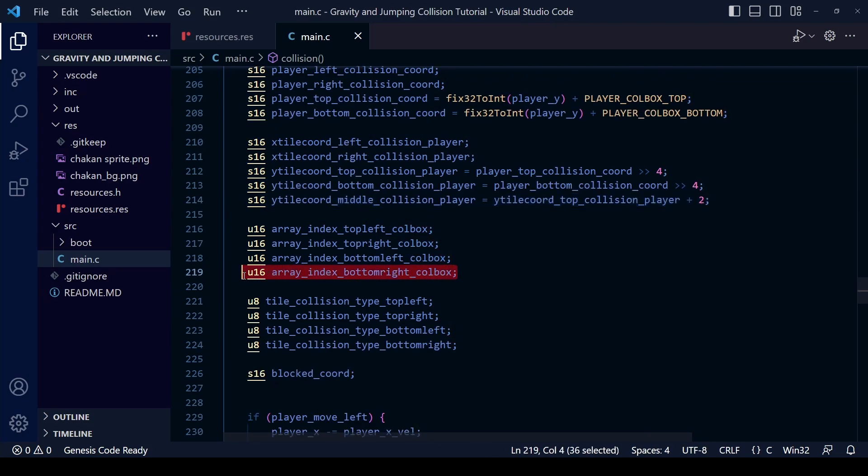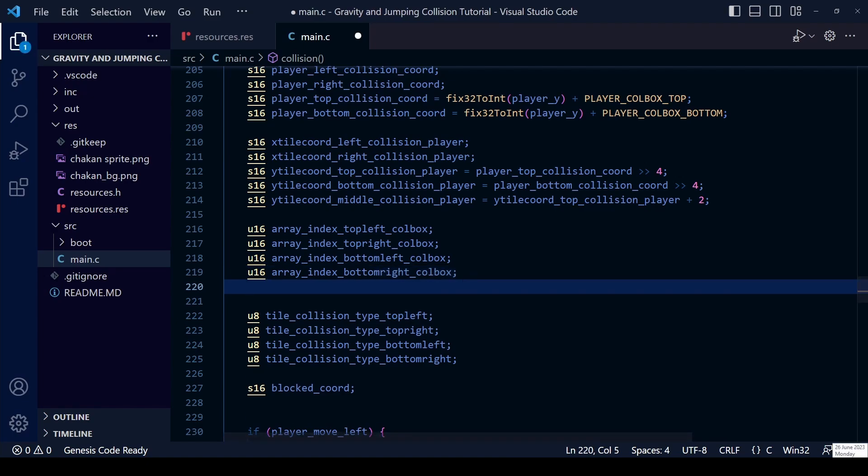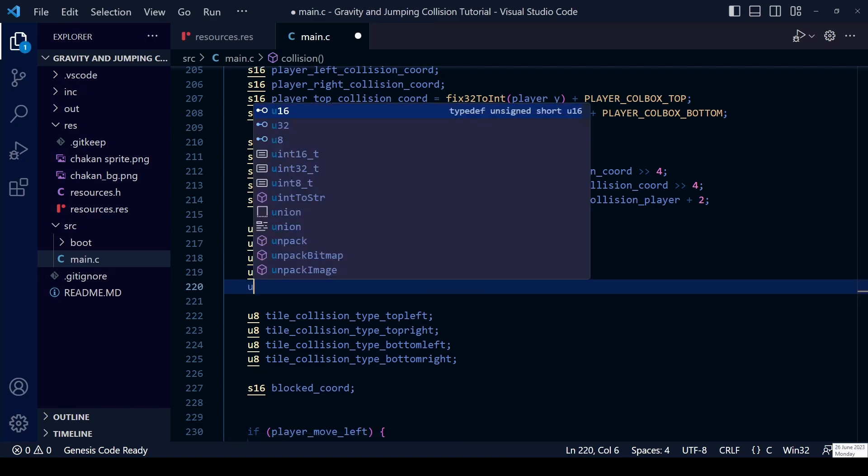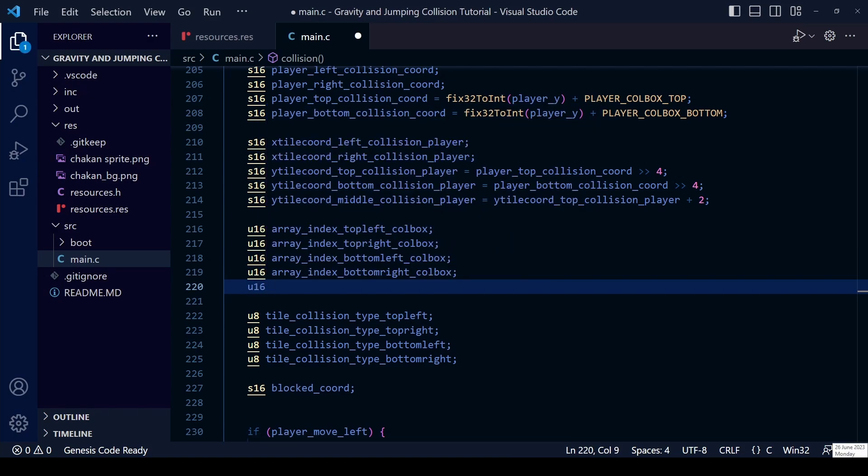We still have to work out the array index number that this tile falls into as well as the tile collision type so let's create a couple of those variables now too.